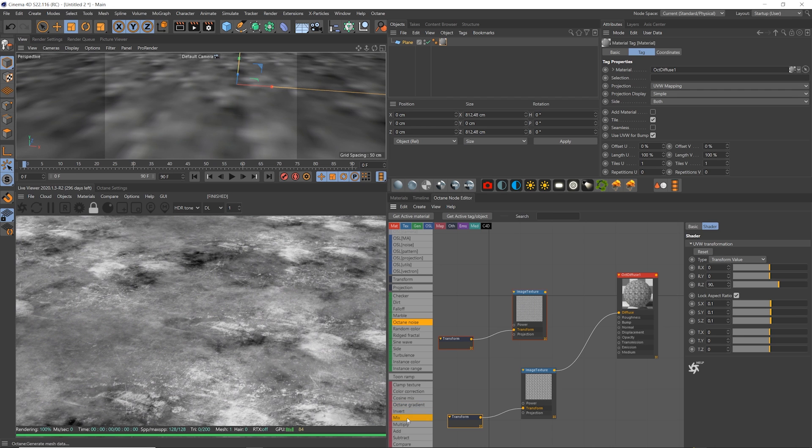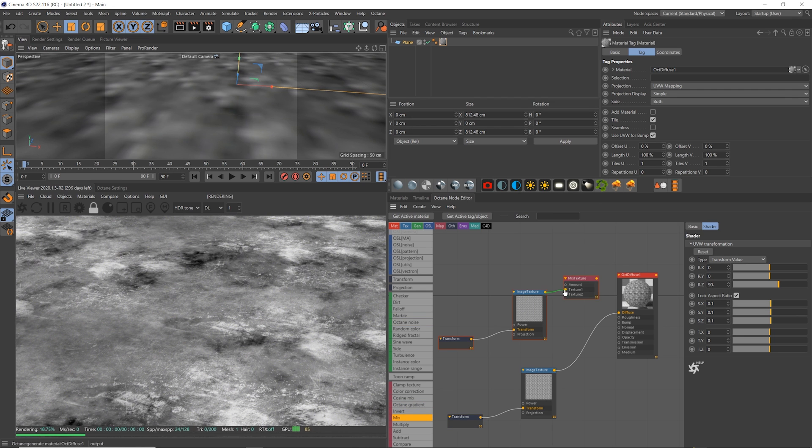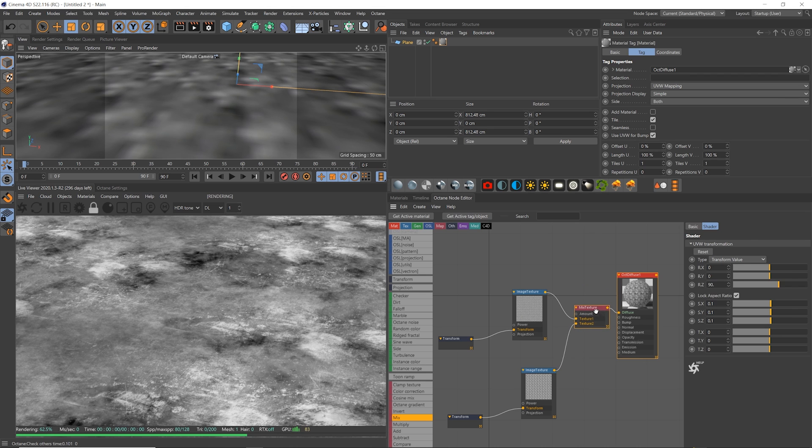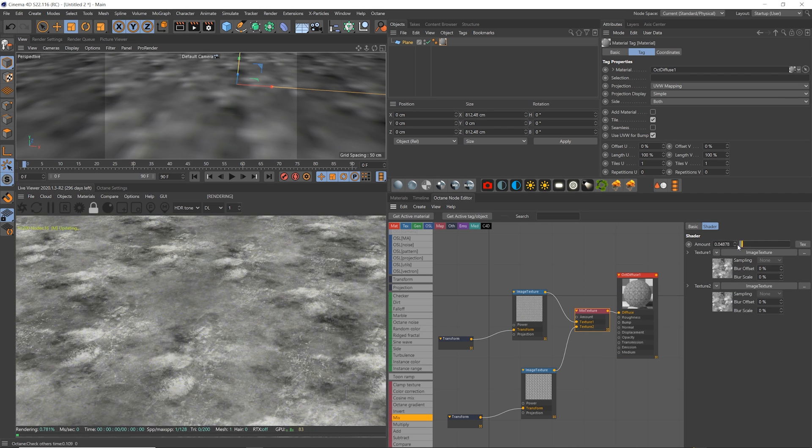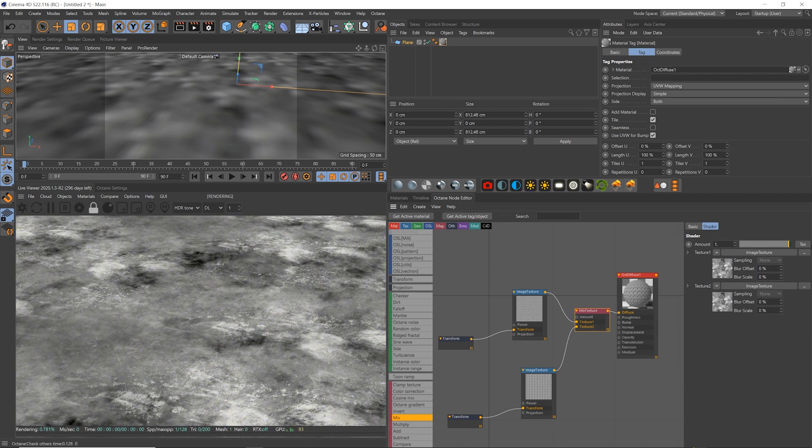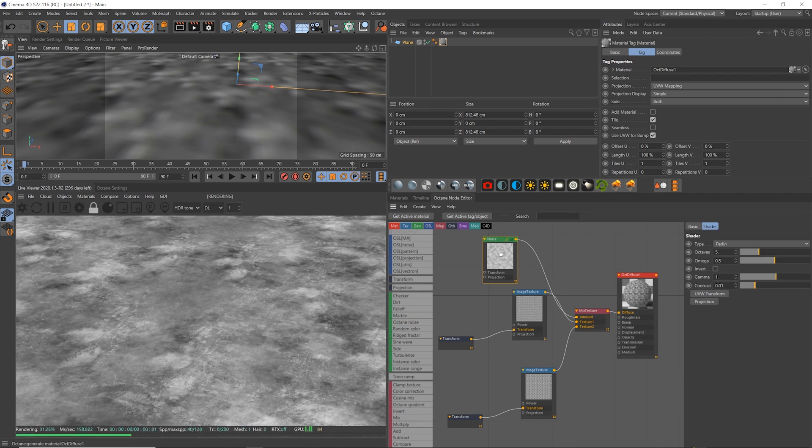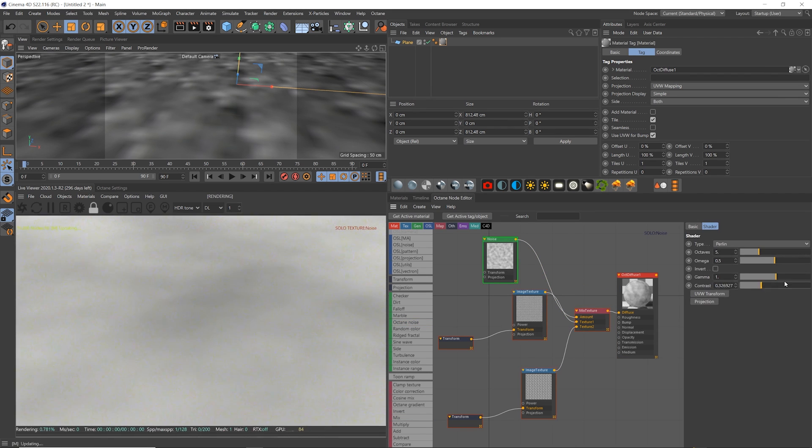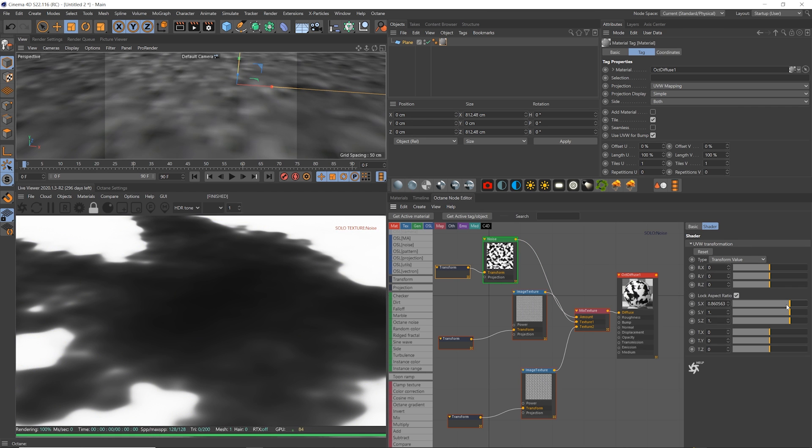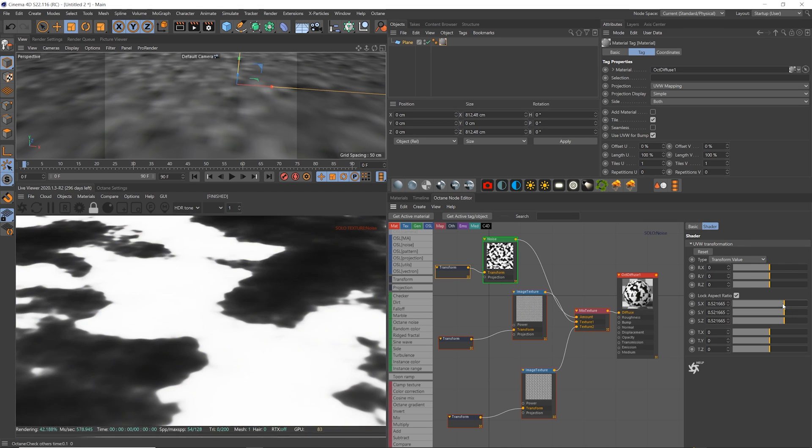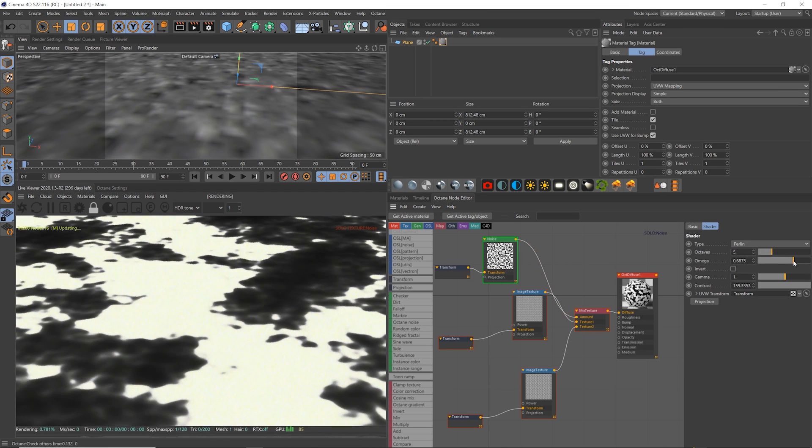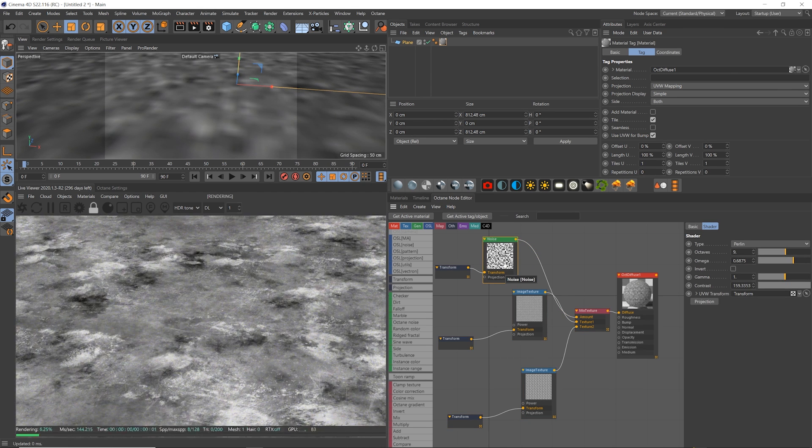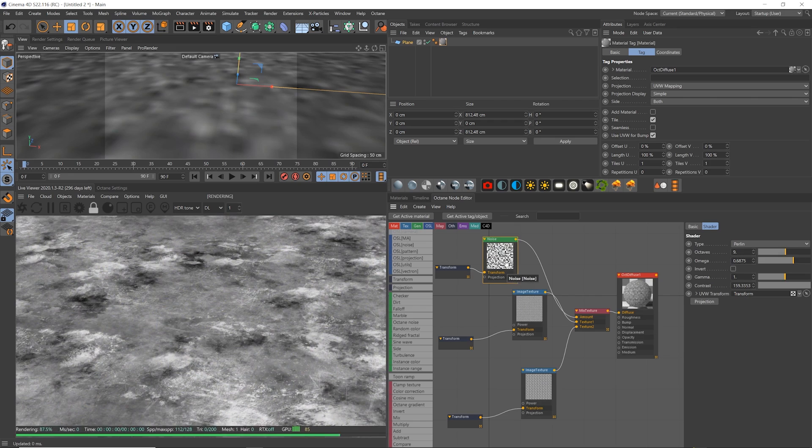Now if we add in a mix node in Octane, we can blend between the two. This is a 50% opacity blend here by default. Here's one texture, and now the other. Now if we use a procedural octane noise, or even another texture, we can use that to vary between the two scales of the original texture.